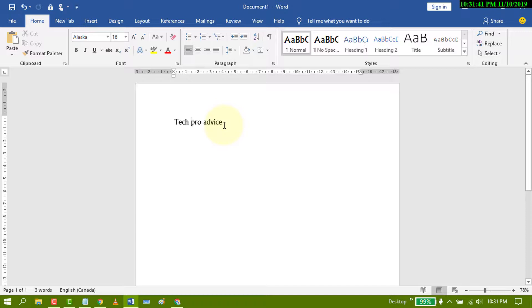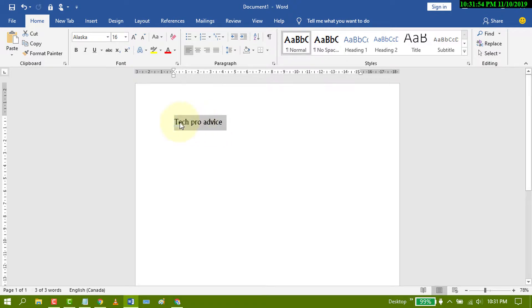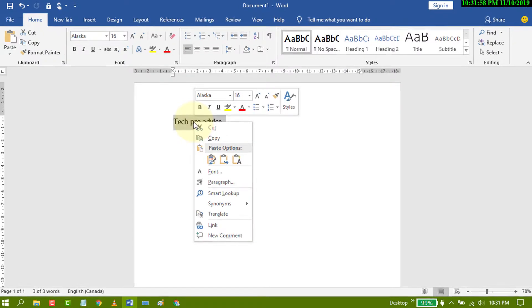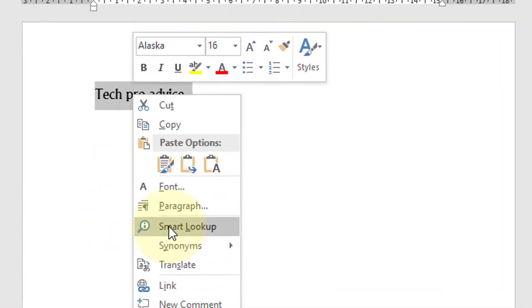Very easily using Smart Lookup. For example, we will search Tech Pro Advice on the internet without leaving MS Word or opening any browser. Just select that text, right-click, and click on Smart Lookup.